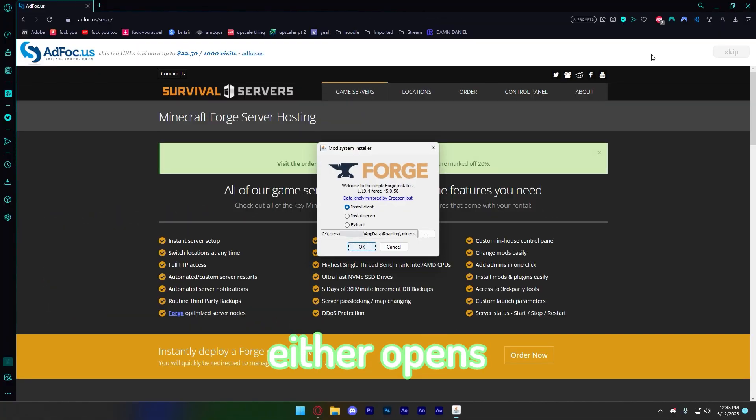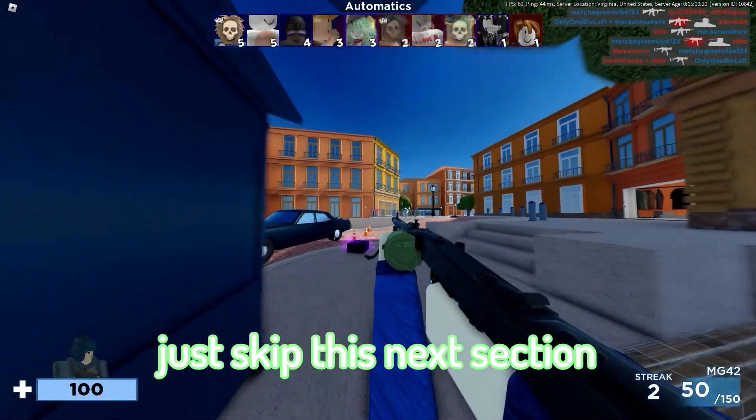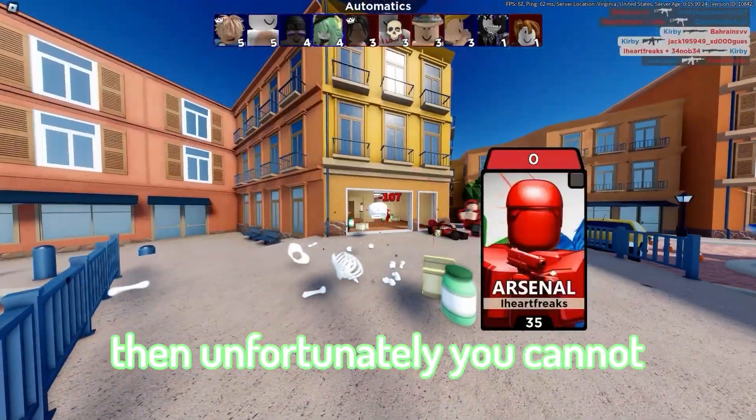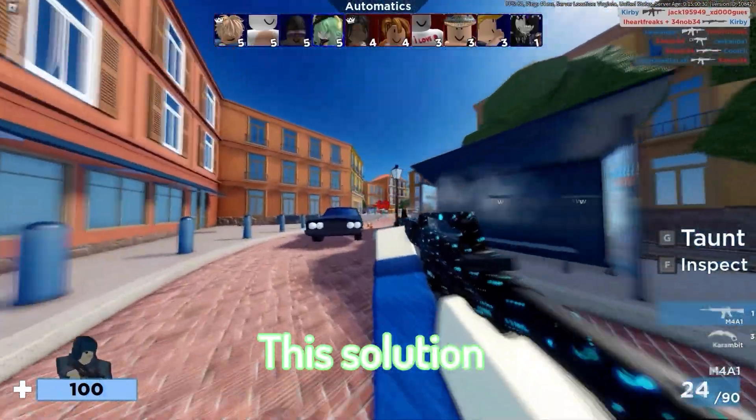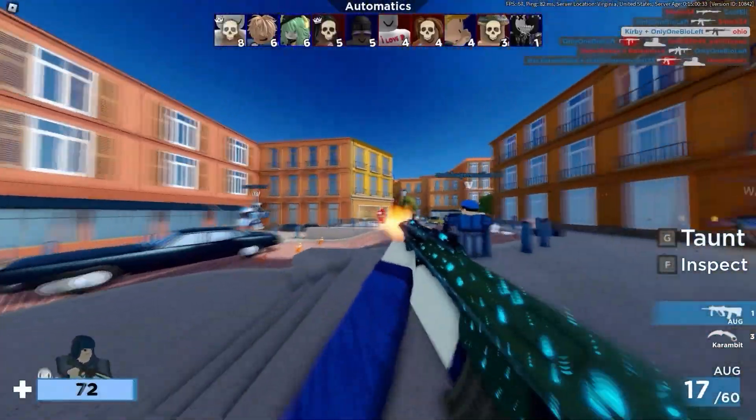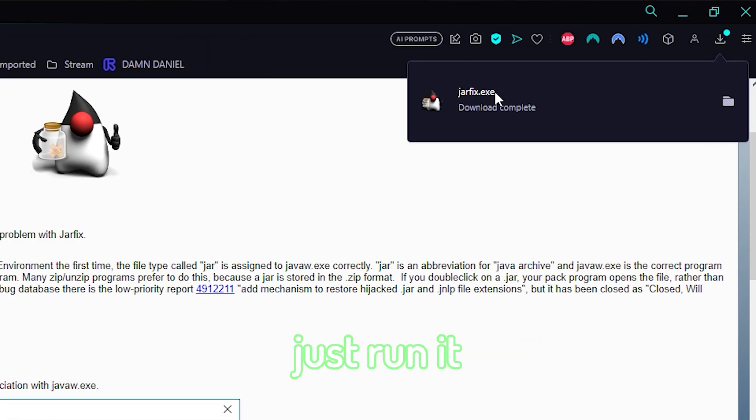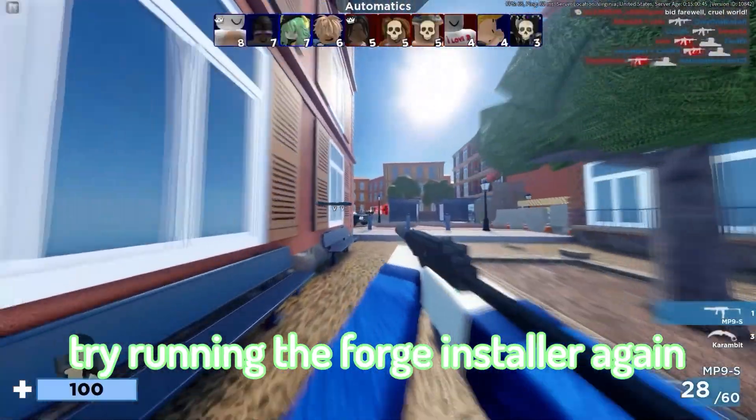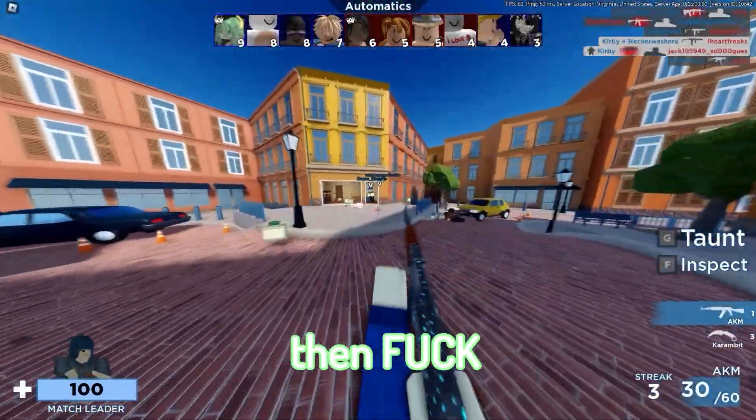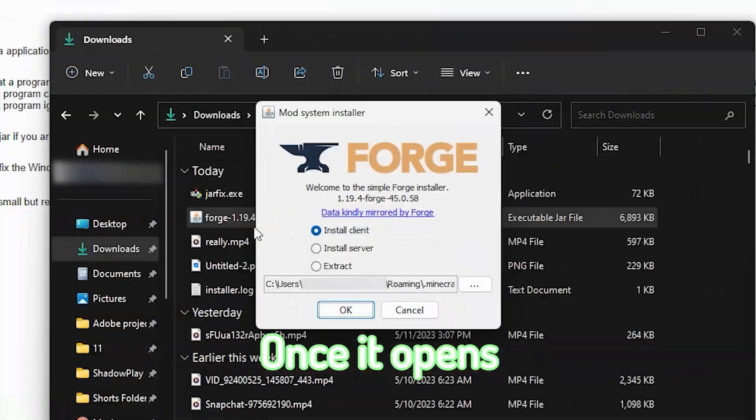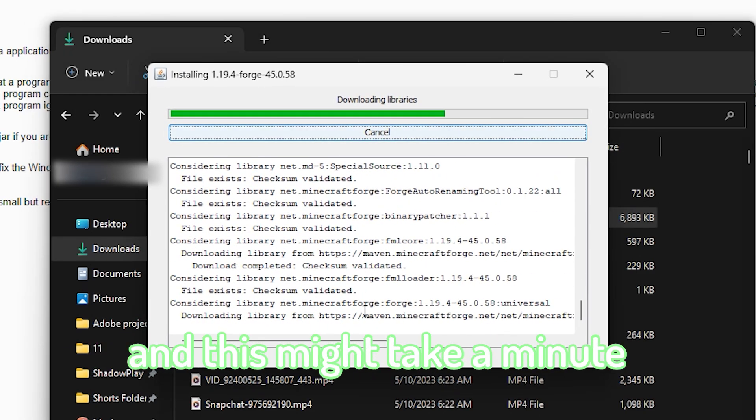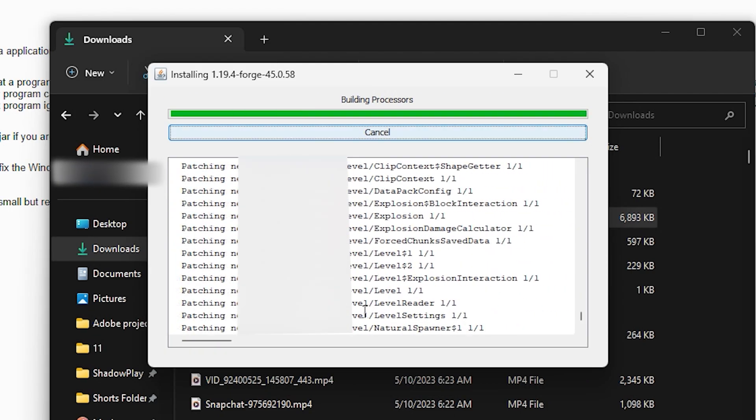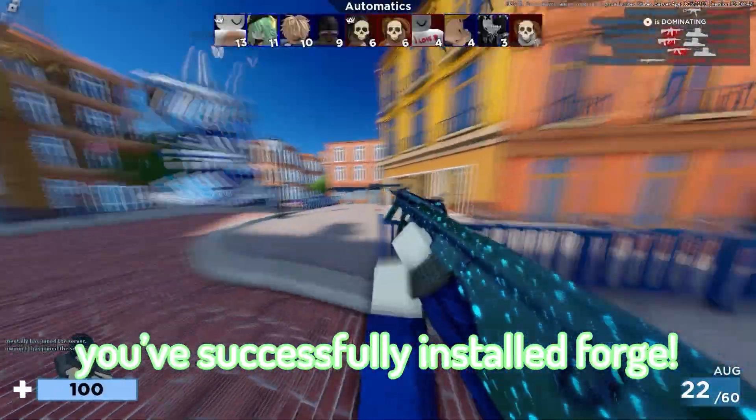If it opens, then you're good. Just skip this next section. If nothing happens, then unfortunately you cannot botch your client. I'm just kidding. This solution might fix it, but I can't guarantee that. So if it doesn't open, download Jarfix, also linked in the description. Once it's downloaded, just run it and allow it admin terms, and it should be done shortly after. Once that's done, try running the Forge installer again and it should work now. If it doesn't, then ask main for help or something. Once it opens, make sure Install Client is selected and click on OK. This will install the Forge client, and this might take a minute depending on your setup. You'll know it's done once this window pops up. Just click OK and you're done. Congratulations, you've successfully installed Forge.